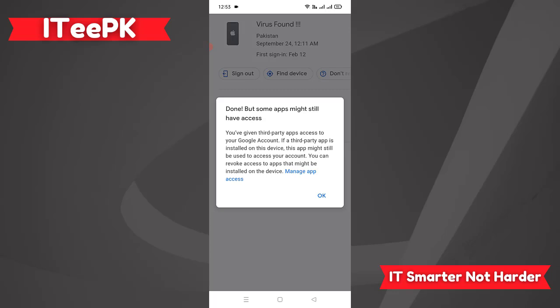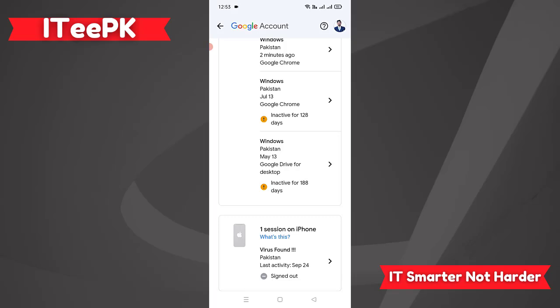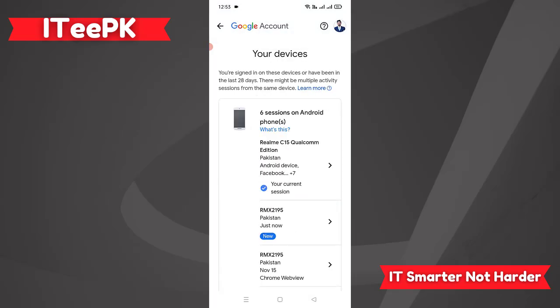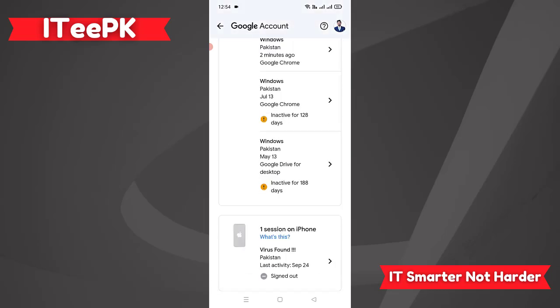I am now signed out from the device I wanted to remove. That's it for today's simple and to-the-point tutorial on how to sign out your Google account from old or lost devices, whether mobile phone or computer. My next tutorial will be how to sign out your Gmail account from any device using a computer or laptop. Thanks for watching. Keep watching and don't forget to subscribe to ITPK. Take care. Bye.